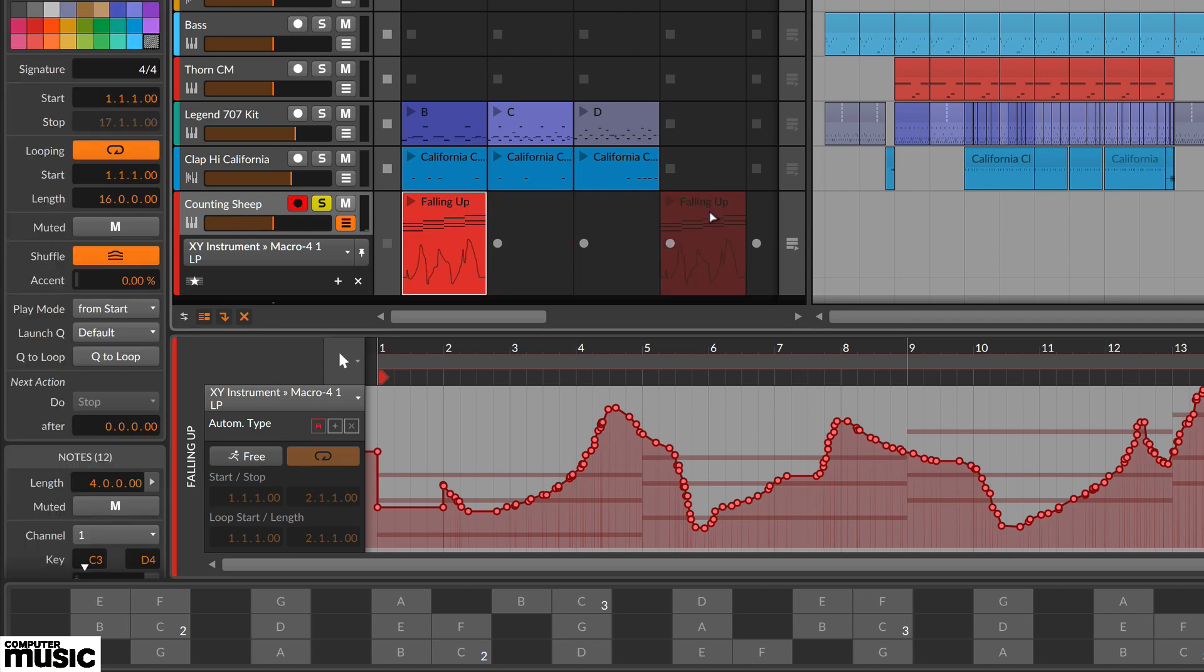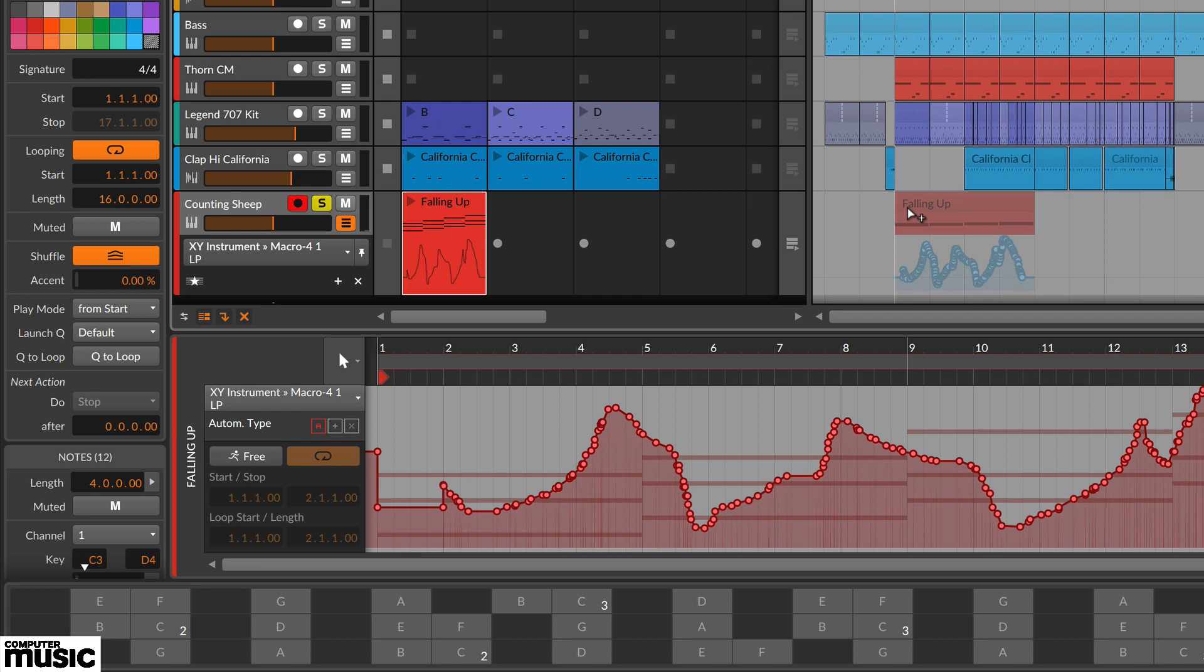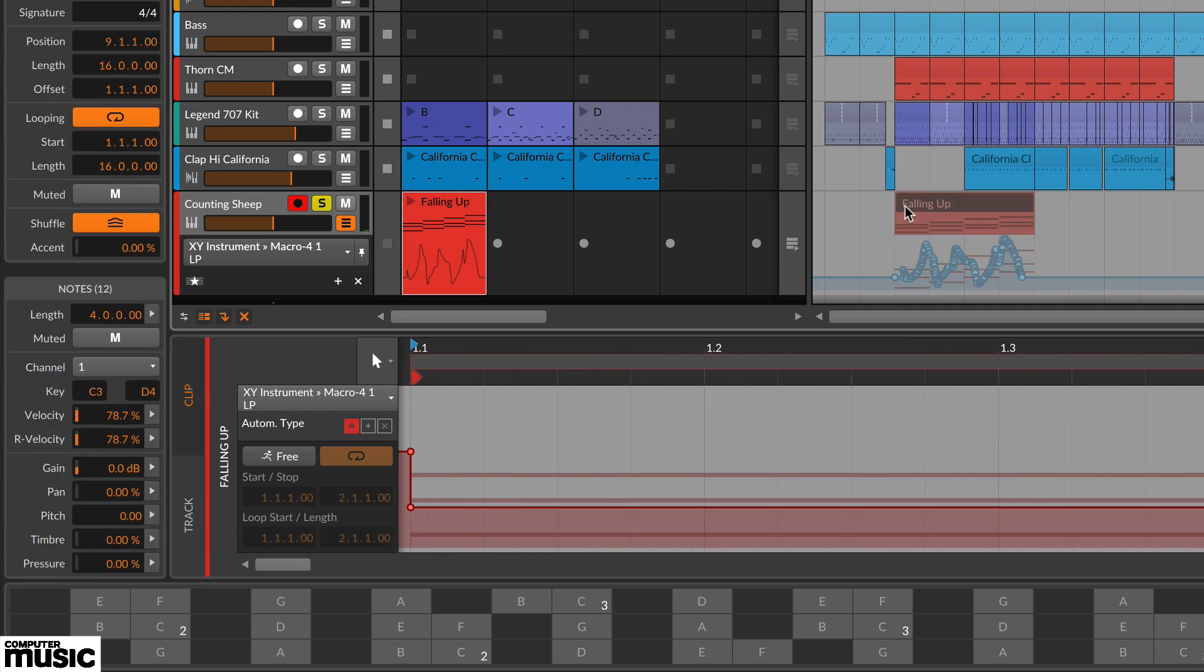Once done we can create a part using the launcher or drag the clip including its automation into the arrange timeline.